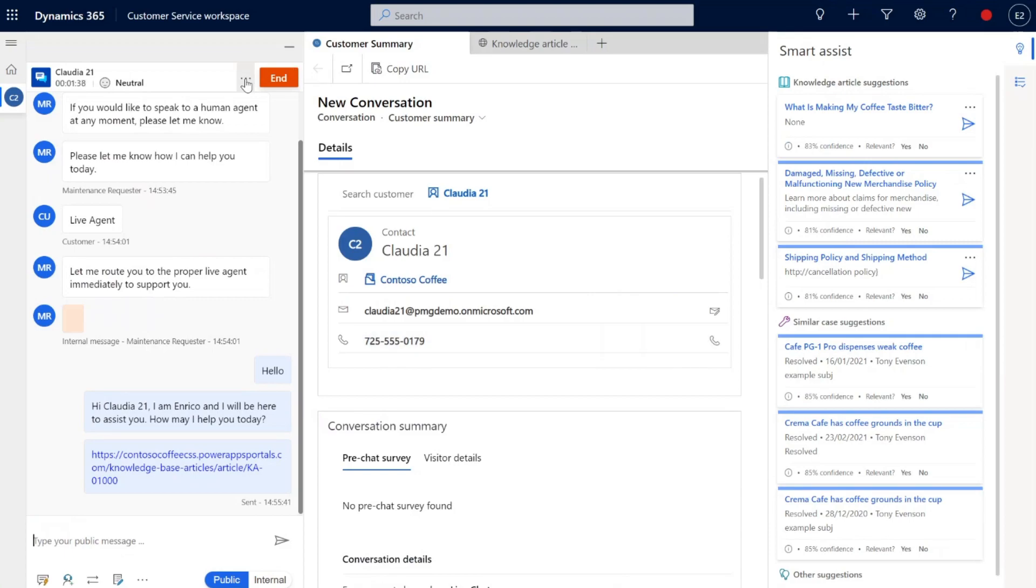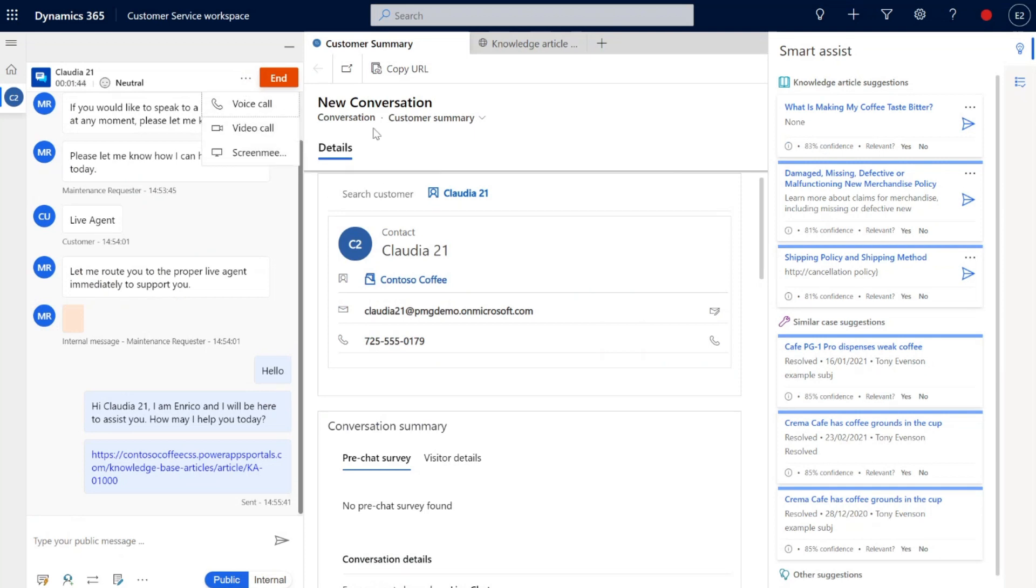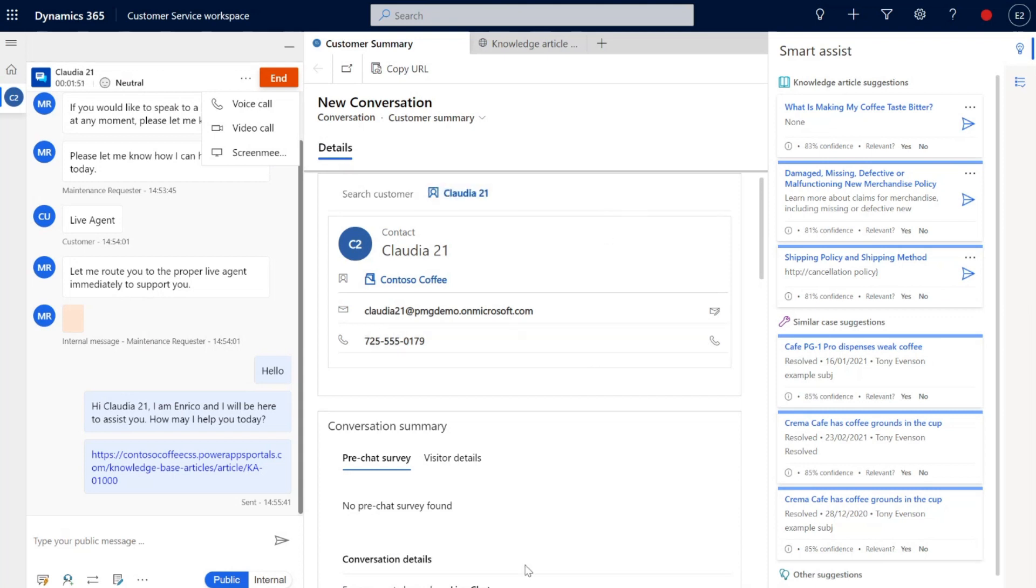If the client isn't getting where they want to, you could also initiate voice call or video call or even a screen share meeting. So there are plenty of different options when it comes to interacting directly with the customer.